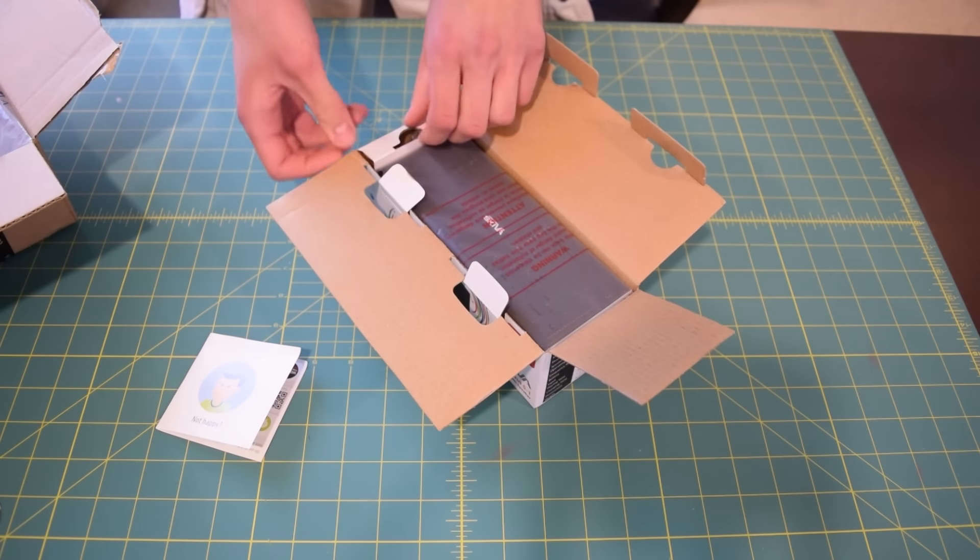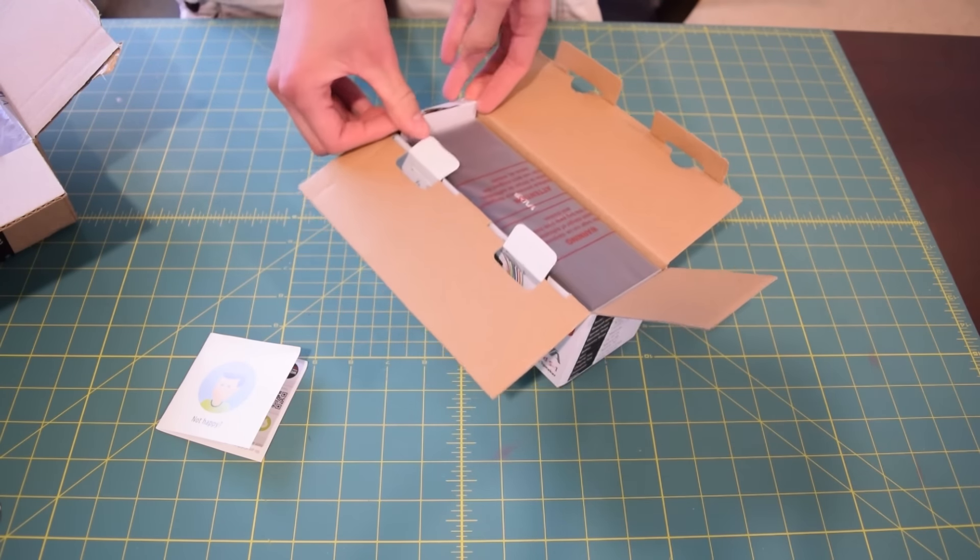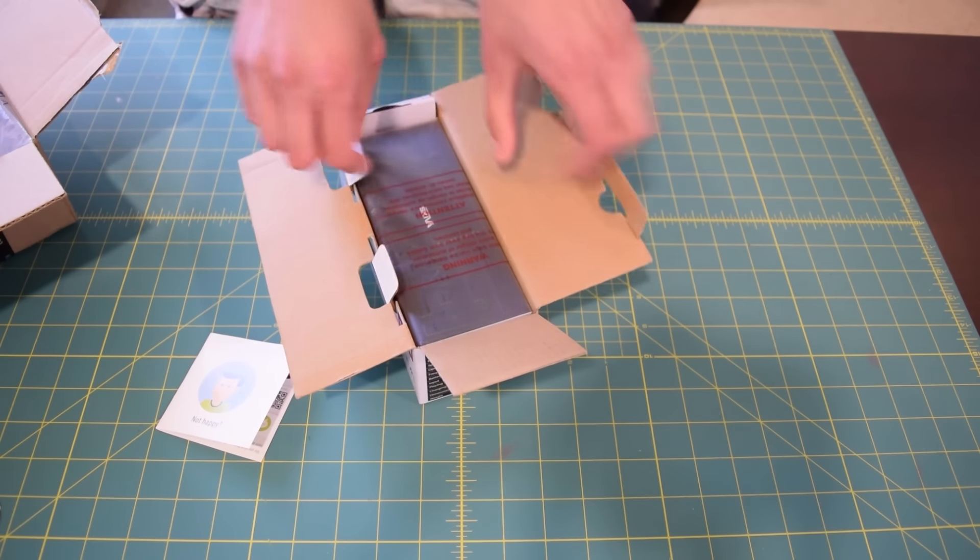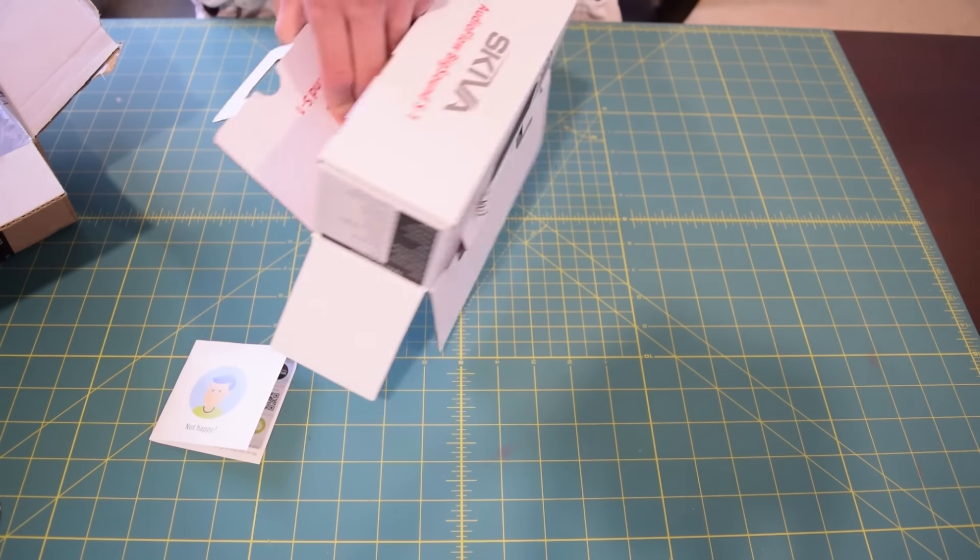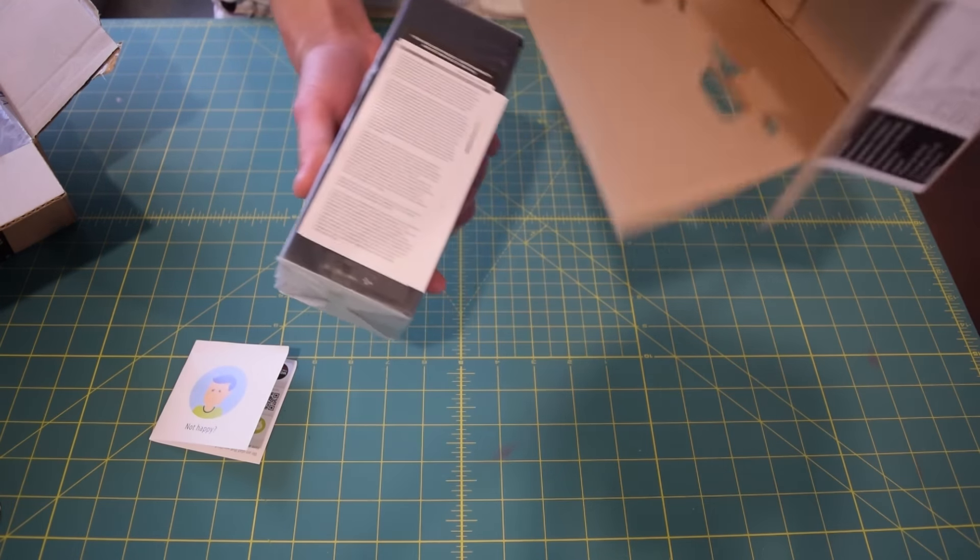And I have to say, first impressions, I mean, these things are pretty heavy. I'm surprised at how heavy these are. And they're really in there.